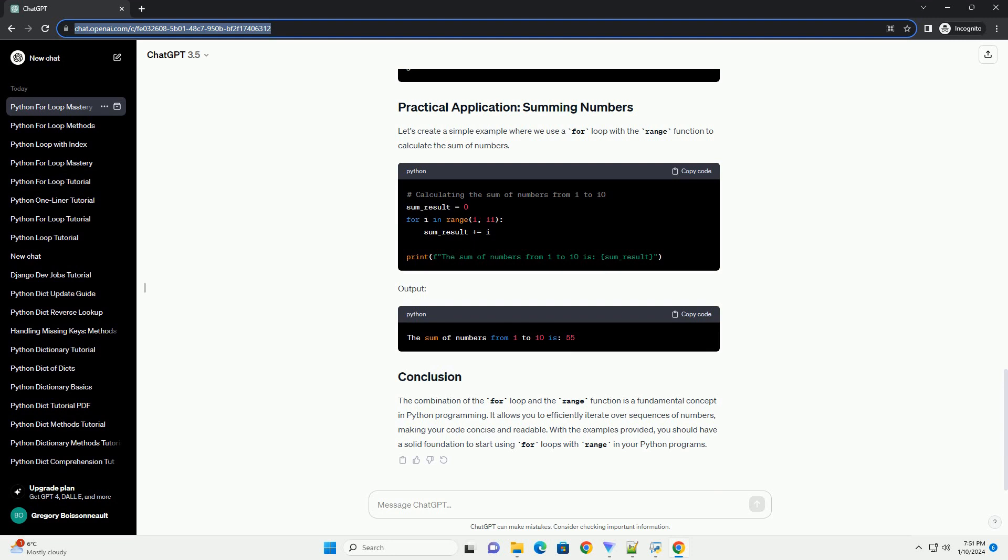With the examples provided, you should have a solid foundation to start using for loops with range in your Python programs.